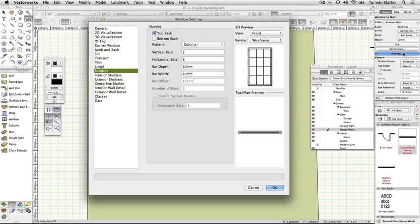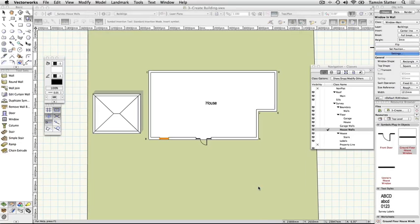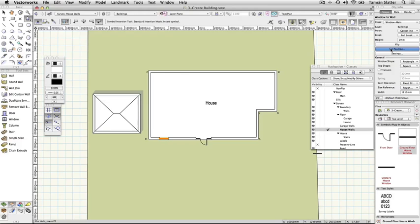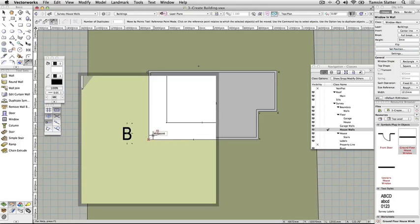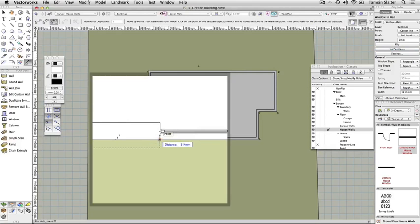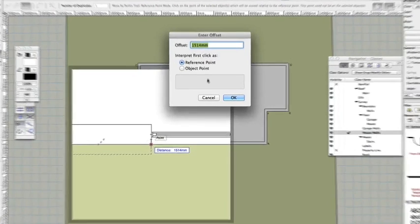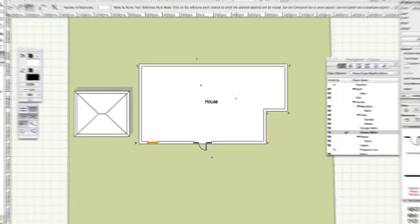Click on the settings button on the object info palette and note the range of settings available for windows. Click cancel. On the object info palette, click set position. Click on the lower left corner of the house, point B, and then click on the left edge of the window. The enter offset dialog is displayed. It shows the current distance between the two clicked points. Change the offset value to 1015 mm. Click OK. The window moves to the desired position in the wall.